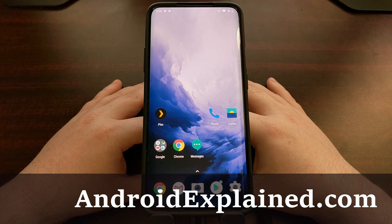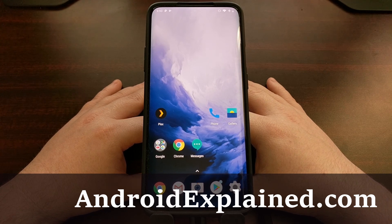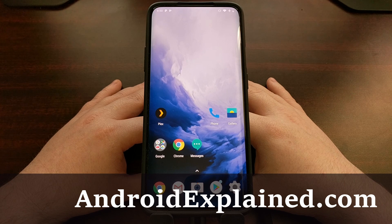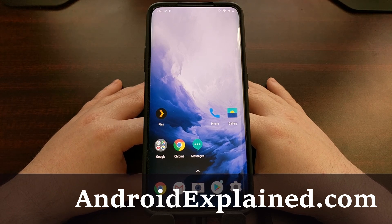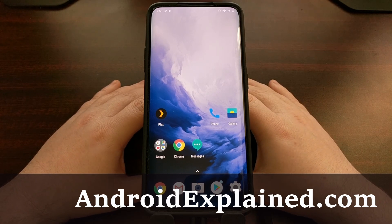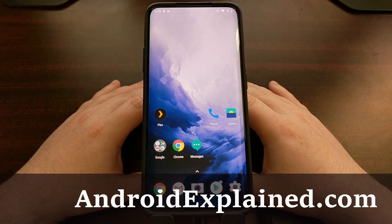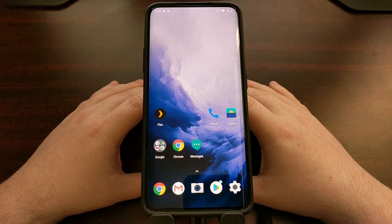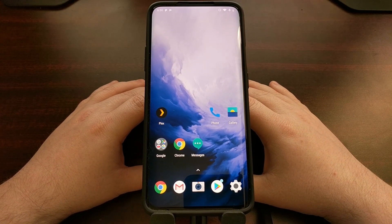I've got the OnePlus 7 Pro here and today I'm going to show you how to unlock the bootloader for both the OnePlus 7 as well as the OnePlus 7 Pro. Just a heads up: when you unlock the bootloader for this device it is going to do a factory reset, so it is going to delete everything you have on your device. Please back up any data that you can beforehand, even if it's just manually copying images and files to your computer.